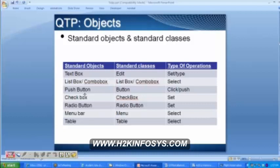A text box belongs to the edit class. A list box or a combo box belongs to the standard class called list box or combo box. A push button belongs to the button class. A check box belongs to the check box class. A radio button belongs to the radio button class, a menu bar to the menu class.